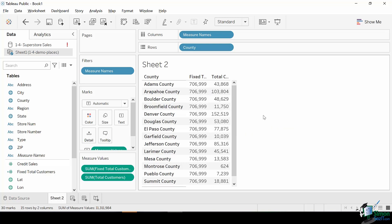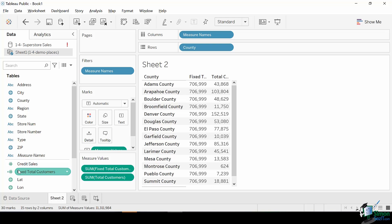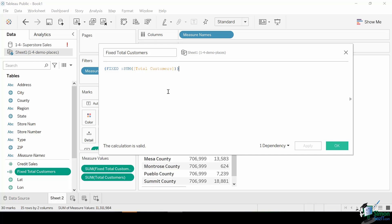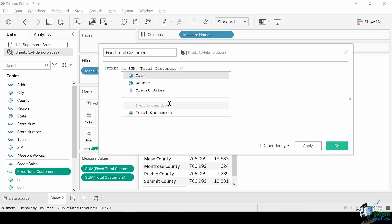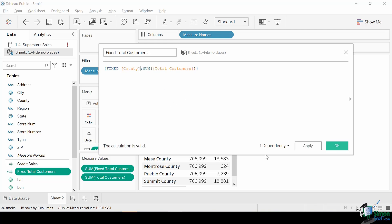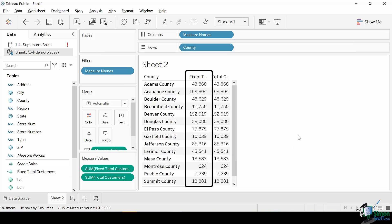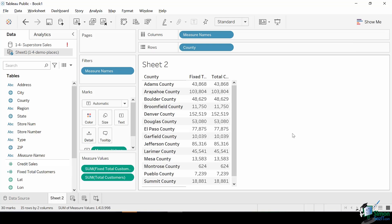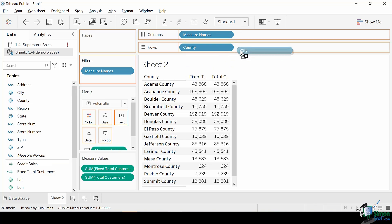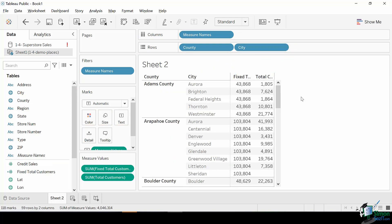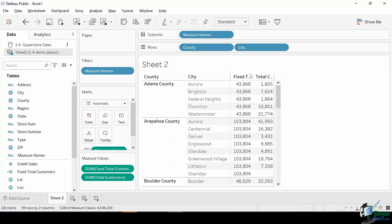Let's edit Fixed Total Customers and add a dimension to the LOD. Click right on its pill and select Edit. Place the line cursor before the colon and type [county], then hit Apply and OK. Notice that the numbers have now shifted to show the total per county. Now let's put back the city pill on the rows shelf — each Fixed Total Customer value will still have the same number as long as they are under the same county.